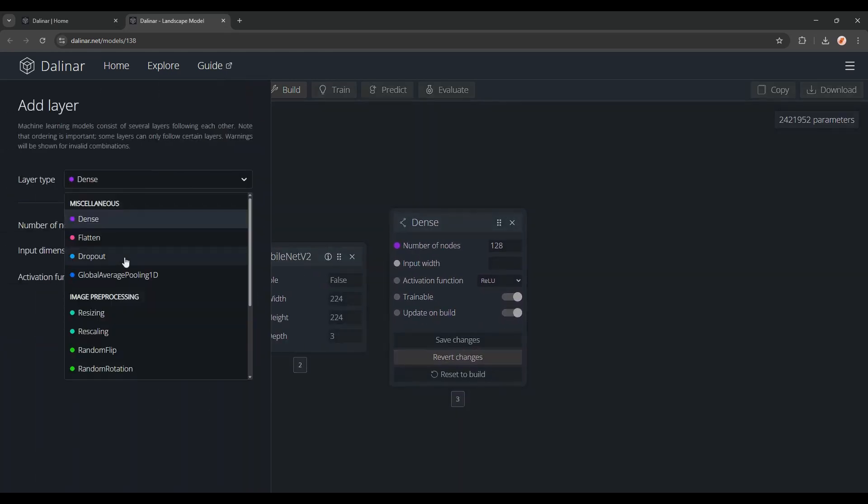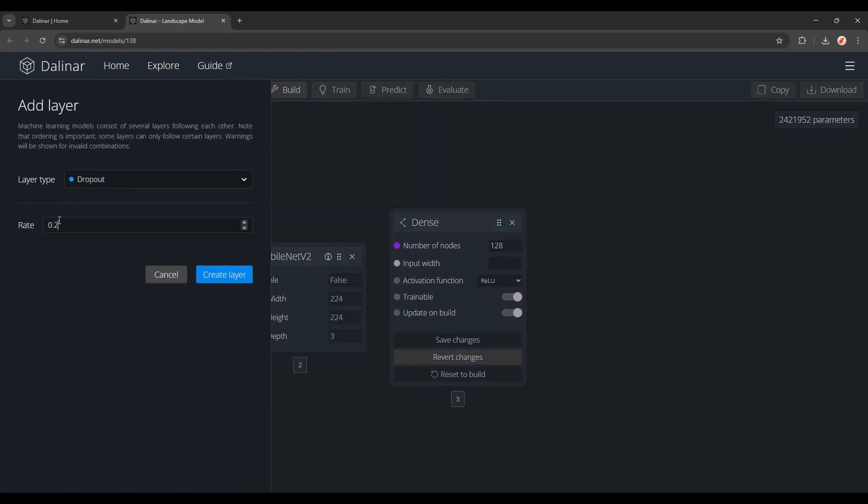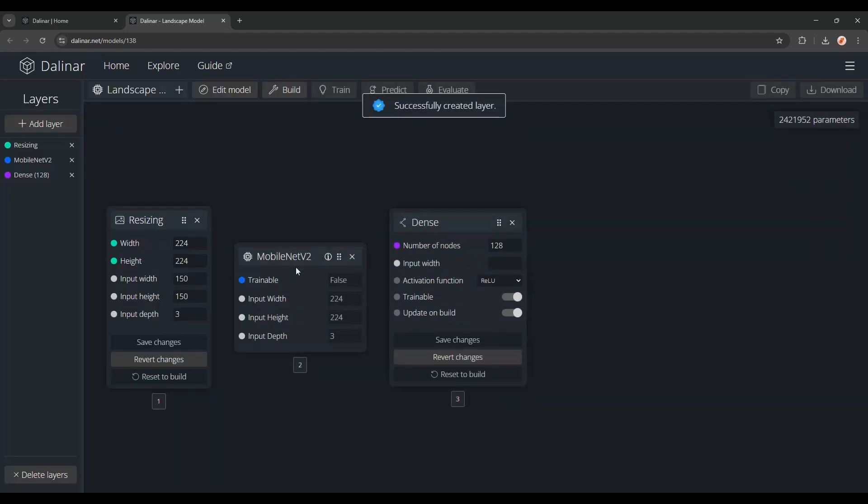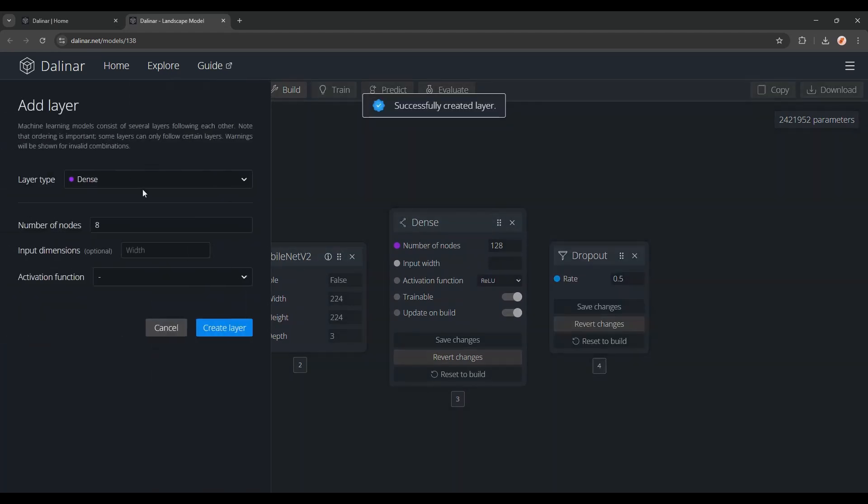Otherwise you'll be shown some warnings for invalid layers that can be quite helpful. Now after this dense layer, I'll add a dropout layer, to avoid a bit of overfitting. And lastly, the actual output layer.